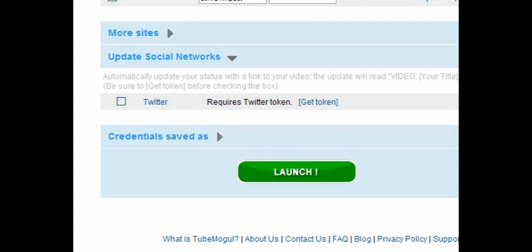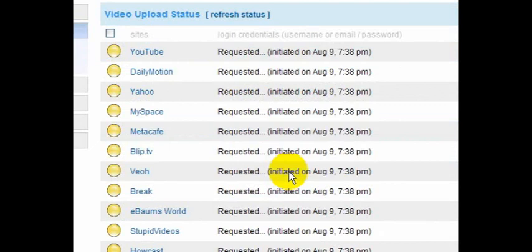And I haven't added Twitter even. That's new since the last time I was in here. But if I click launch, what it does is it takes this video and submits it out to all of these different websites: YouTube, DailyMotion, Yahoo, MySpace, Metacafe, BlipTV, Veo, Break, eBaums World, Stupid Videos, and Howcast.